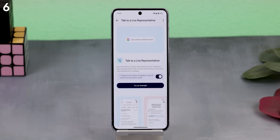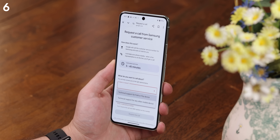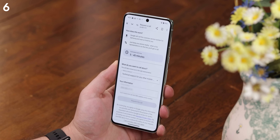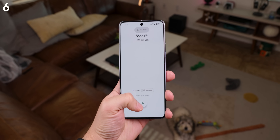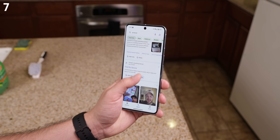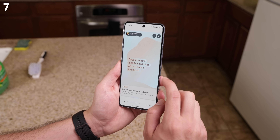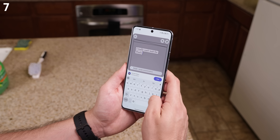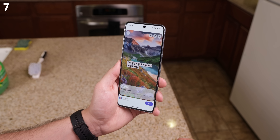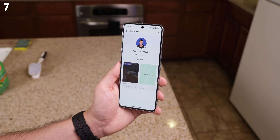For example, there's one called Talk to a Live Representative, which allows Google's AI to call customer service numbers for you and wait on hold, giving you a call back when a live representative finally gets on the phone — so you don't have to sit there listening to awful, annoying hold music. Another experiment called Notes on Search lets you leave notes under Google search results to share your thoughts or read others' opinions about specific pages. You can even customize the note by changing its background, adding stickers, changing the font, and more. It's a pretty cool idea, but it's ending sometime this month, so try it out while you still can.